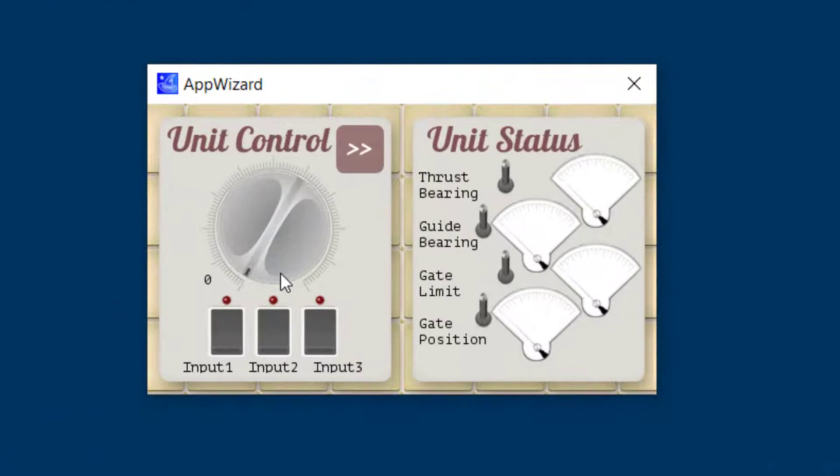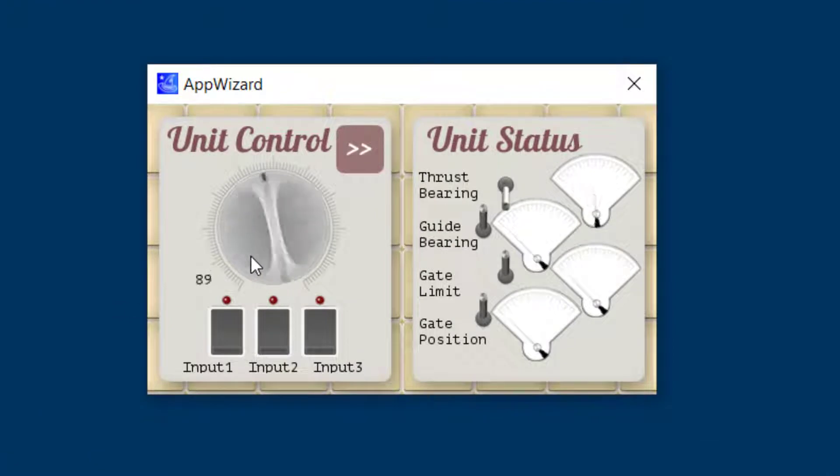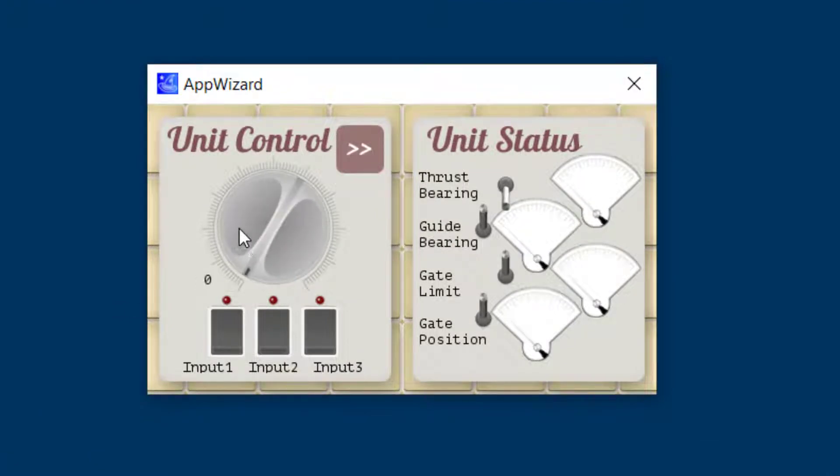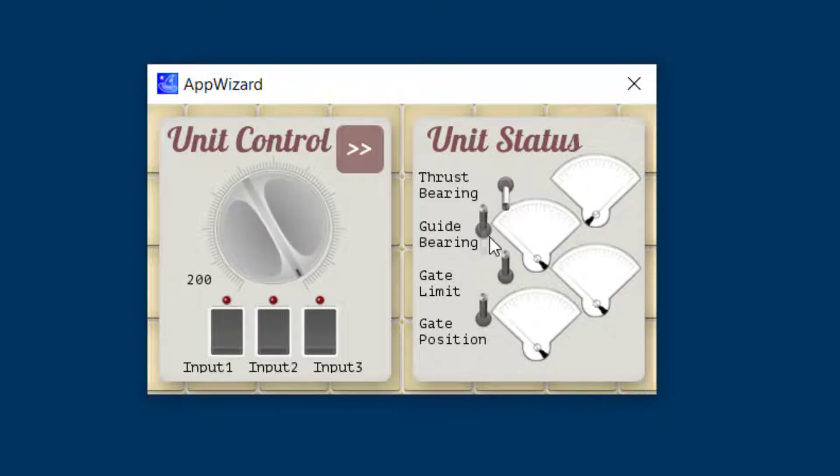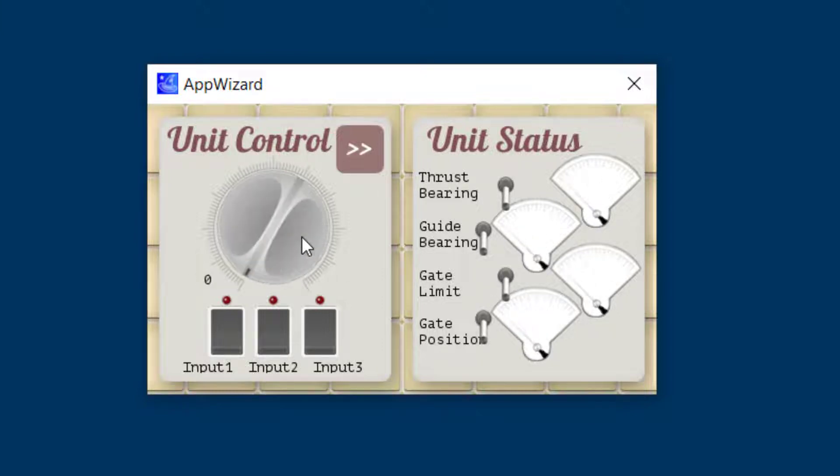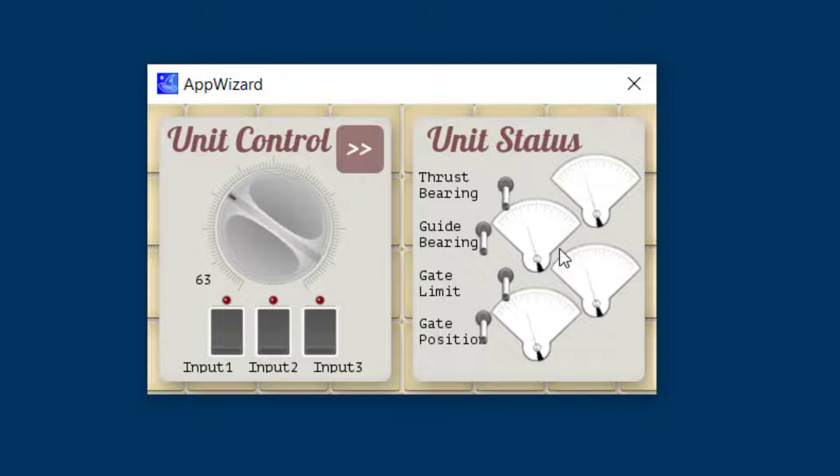So with the rotary object you can make some really nice analog dials, for example like this one, or you can actually also use it to make some pretty nice custom gauges as you can see over here.